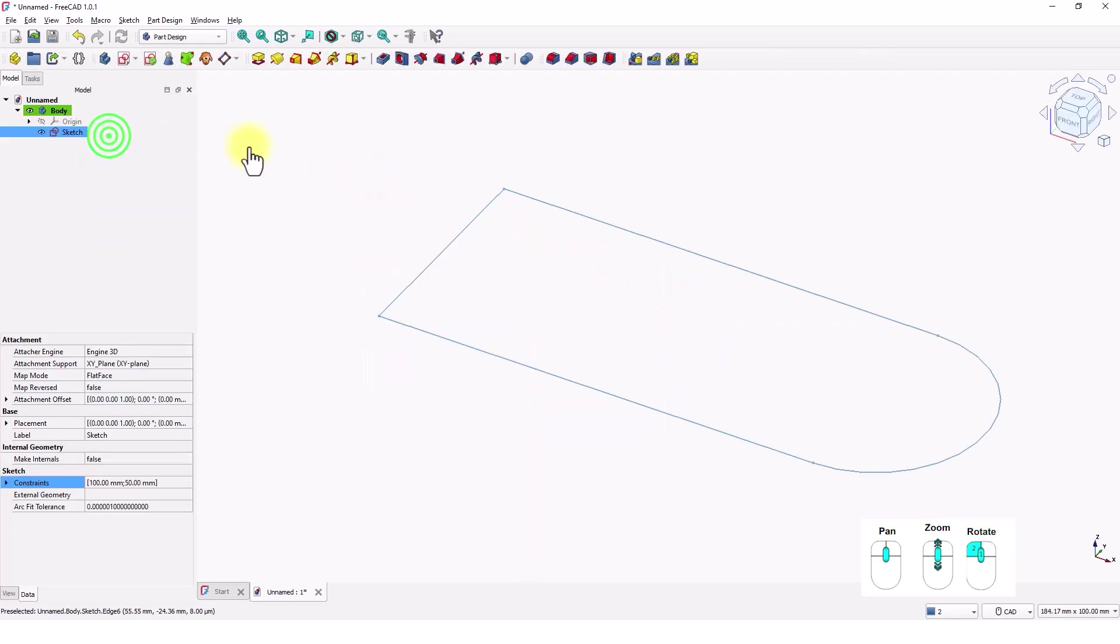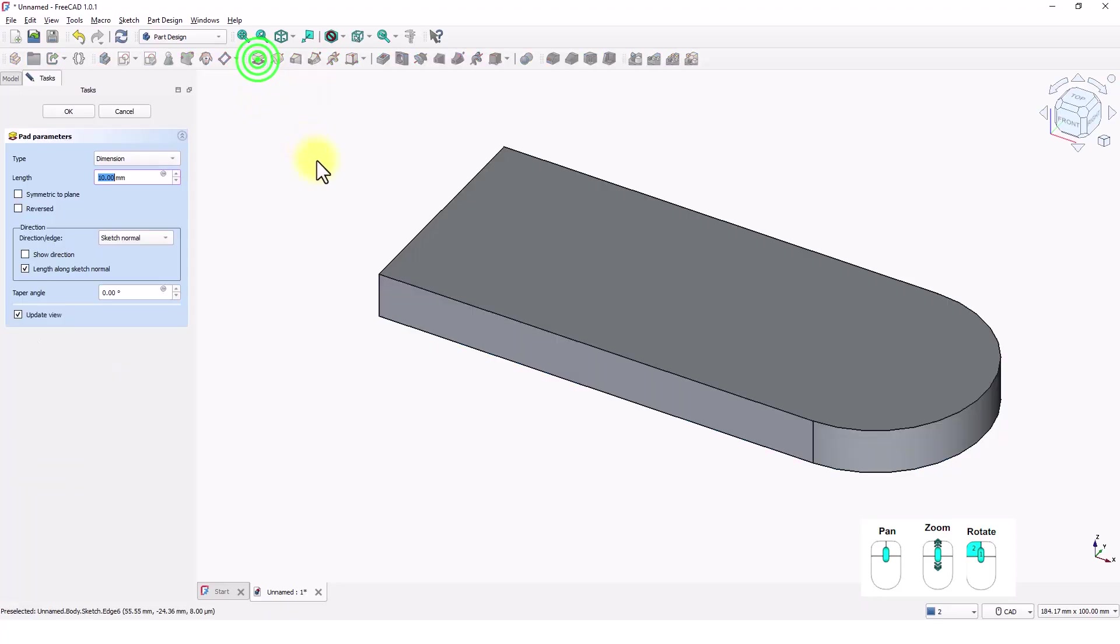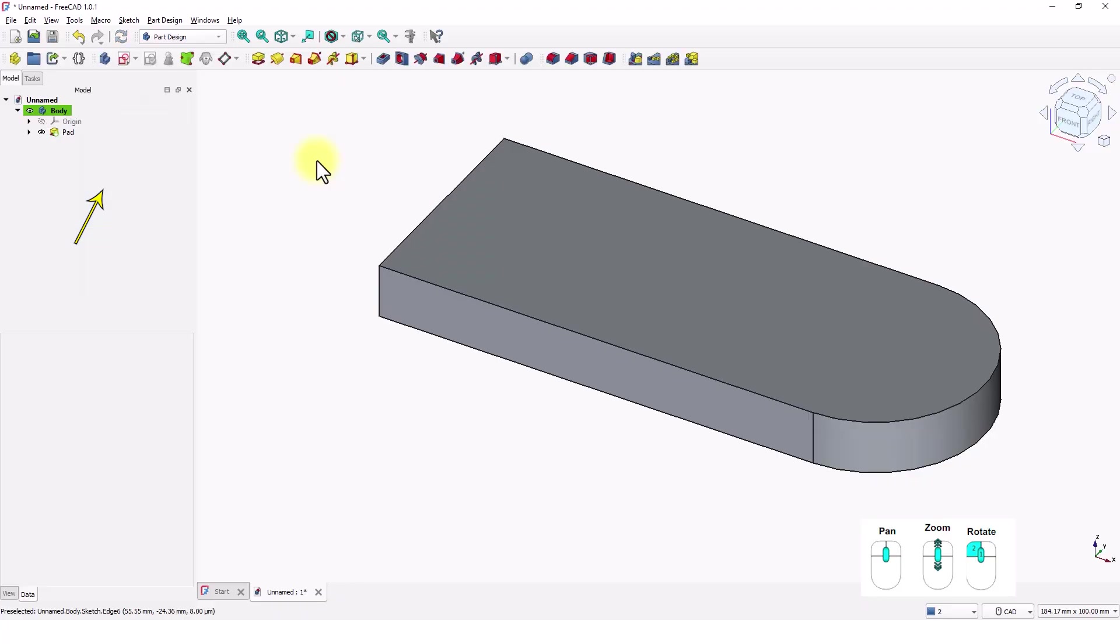Close the window. Click on this pad command to give thickness. Type 12 for the length and press Enter.